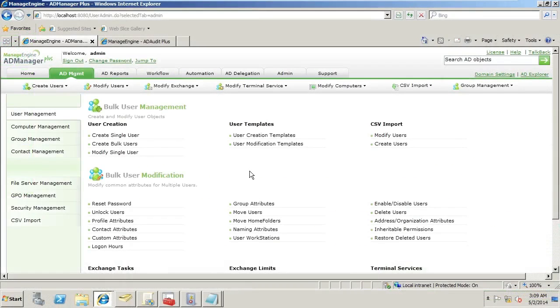Hi, I'm Derek Milbert, Technical Evangelist at ManageEngine. Today I want to talk about bulk user creation.